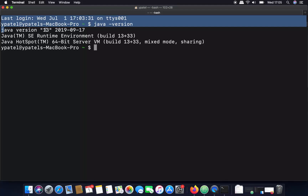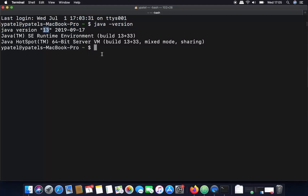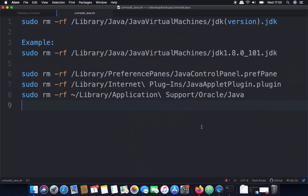You can see that I currently have Java version 13 installed on my Mac, which I want to uninstall. To uninstall Java, you need to run some commands which I have listed in a text editor. I will also provide all the commands in the description of this video so you can copy them directly.